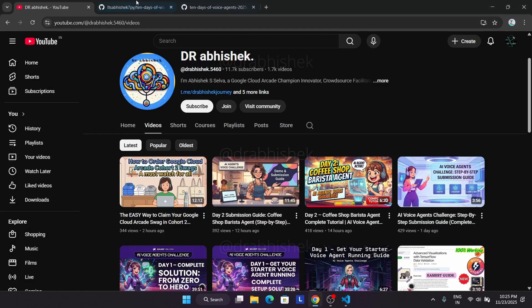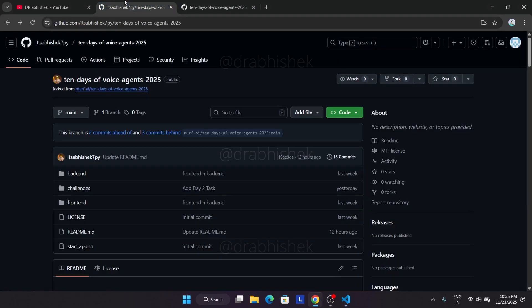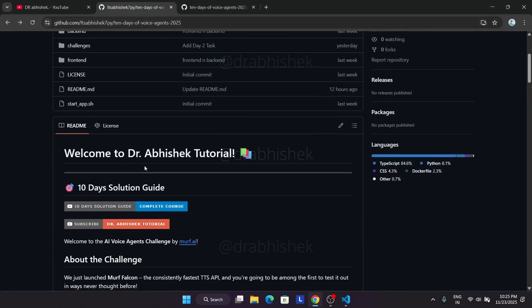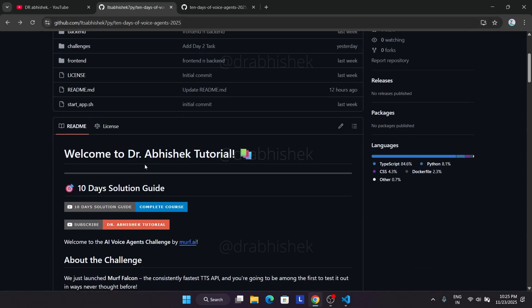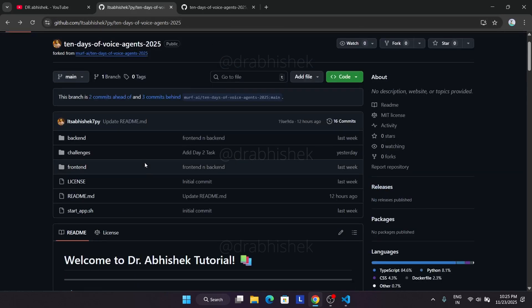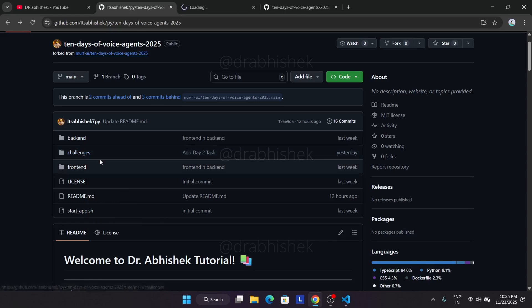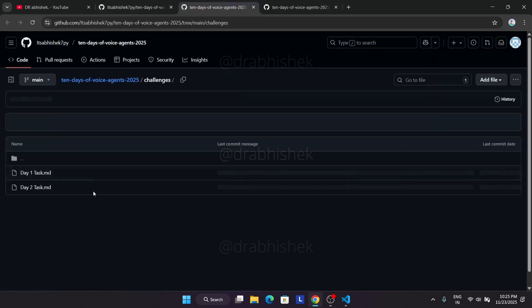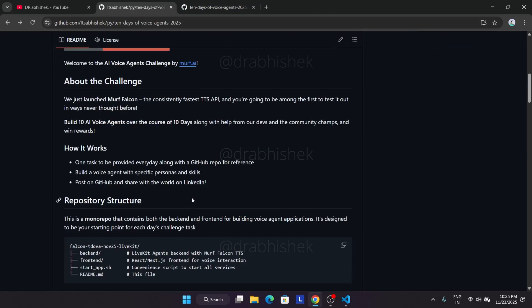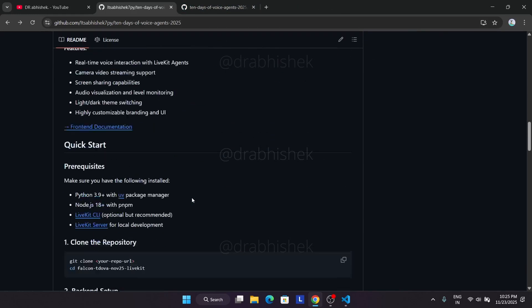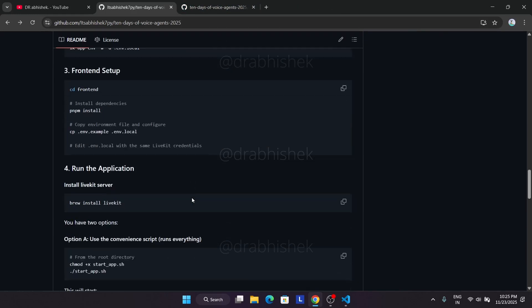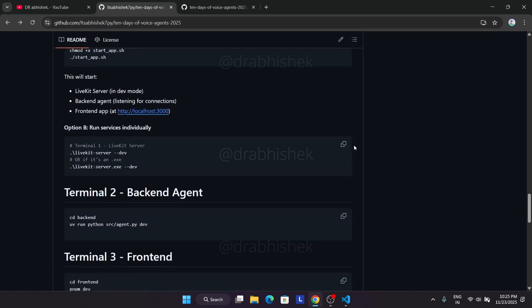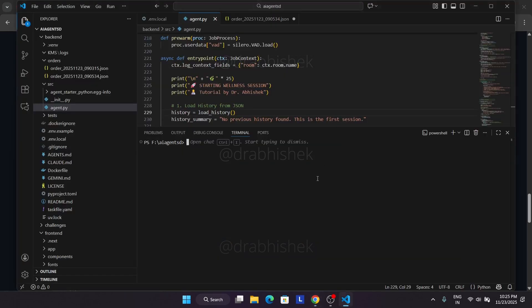Once you have done this, you need to come back again. Here I have shared a different repository. I will try to add the file in the same repository in this so that you don't face any issue. I will add the file in the challenges section only. You have to open it like this. I will link the file for the challenge separately and for this repository.